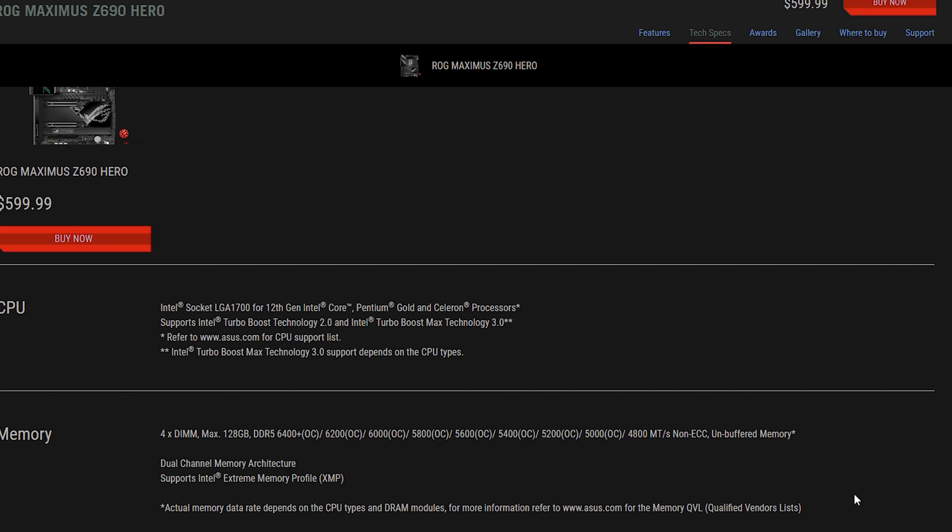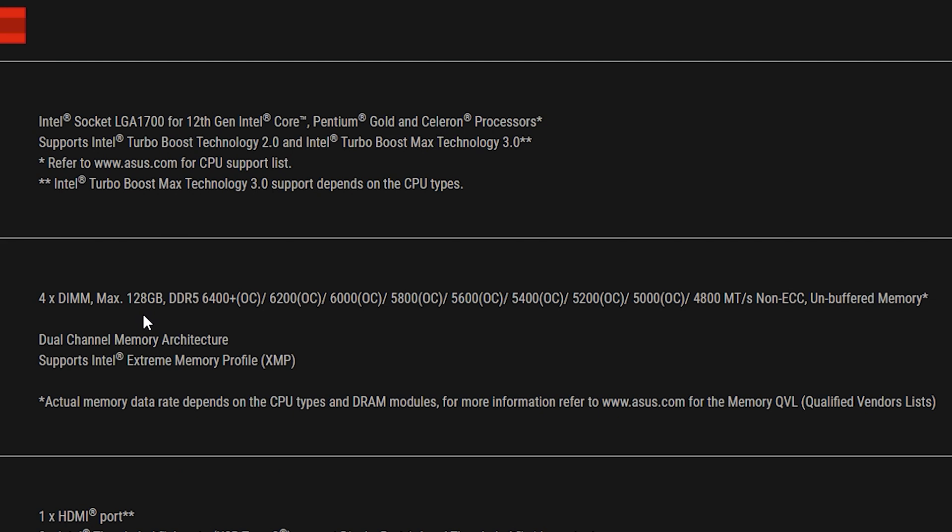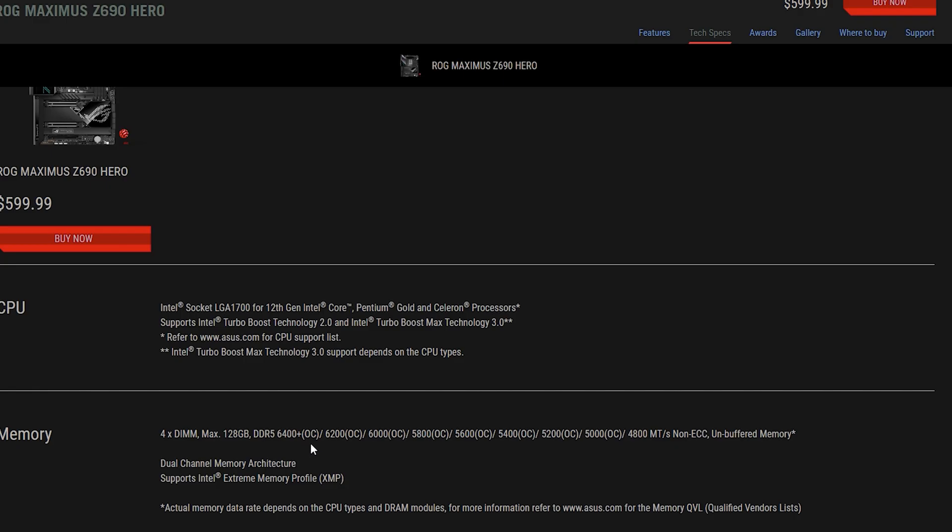Now the main difference you're going to notice here is the overclocking for memory. If you notice immediately, the Z690 has up to 128 gigabytes in memory which remains the same, and again it goes to bandwidth. It can go up to 6400 megahertz overclocking and more. If it goes into more, likely you will have to flash the BIOS. You have to flash a BIOS anyway if you're going to put Raptor Lake.